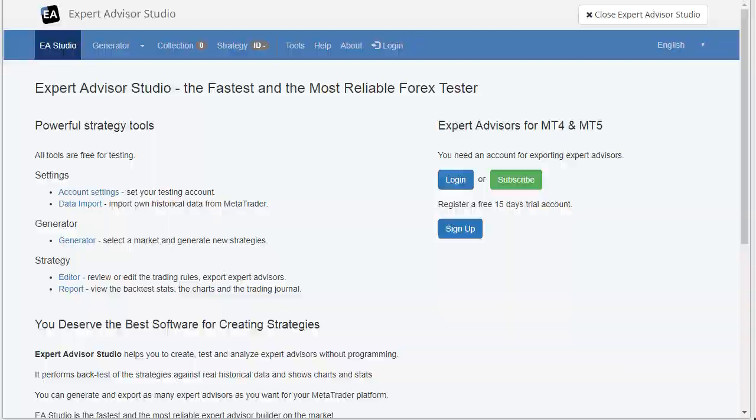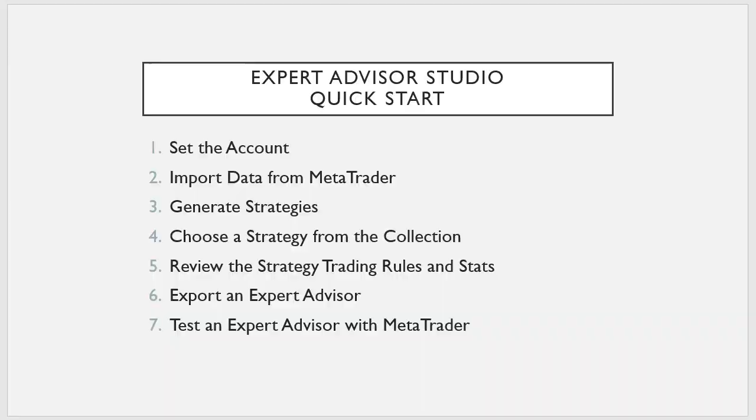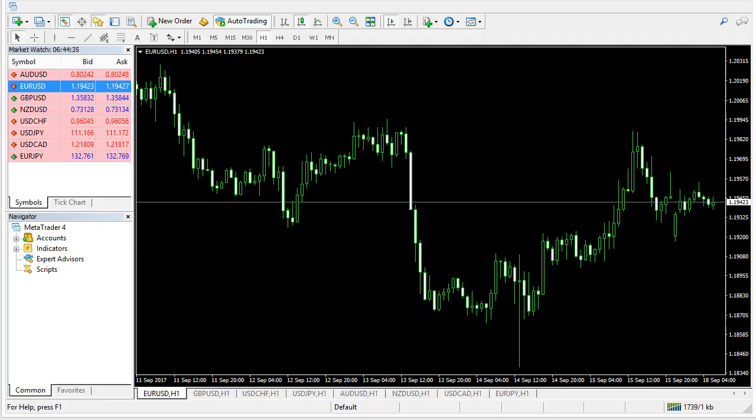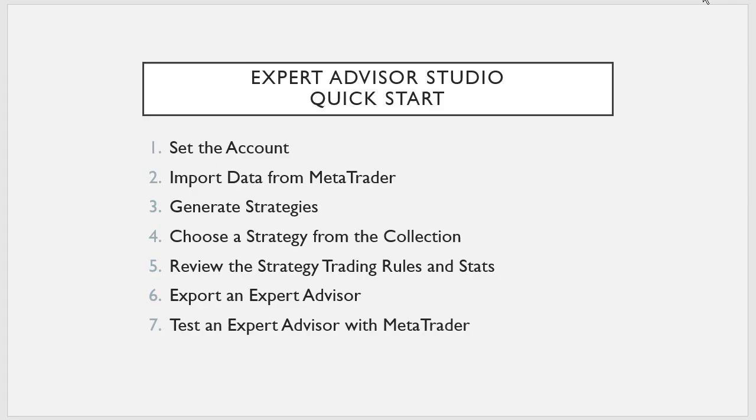In order to create an Expert Advisor, we will follow a plan. The plan is of several steps, so the first point is to set a count. We will set a count in Expert Advisor Studio and the purpose is our account in EA Studio to be the same as our account in MetaTrader. So it will be reliable for trading. Let's start.